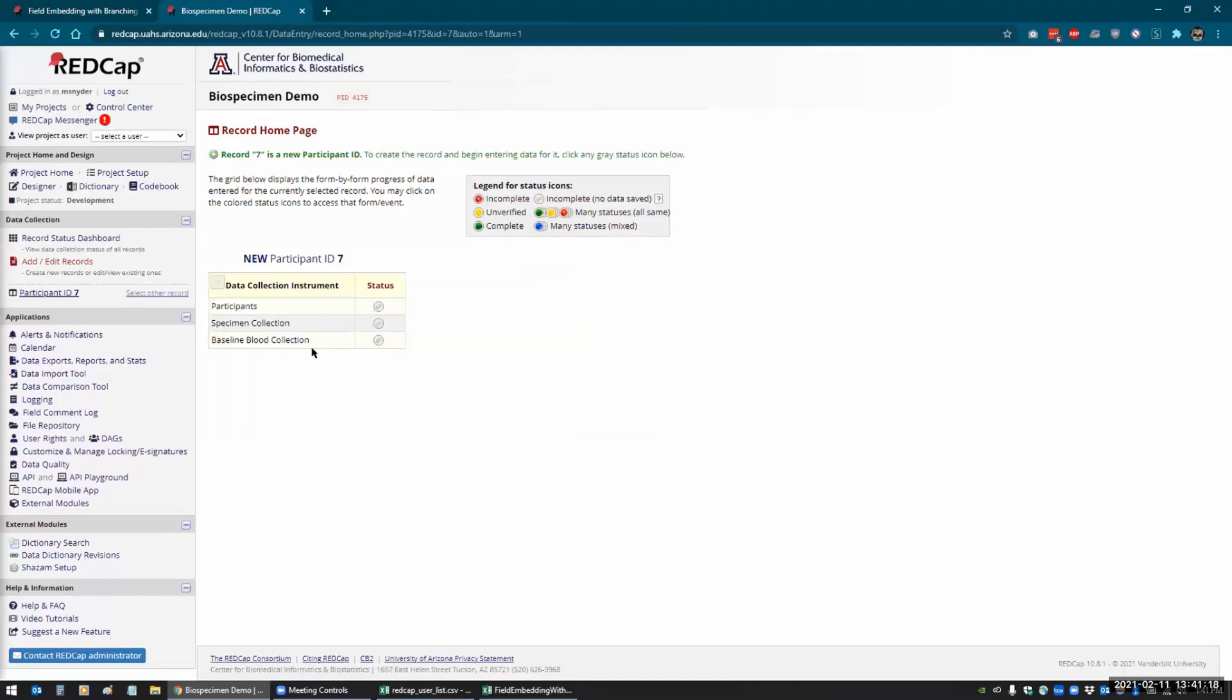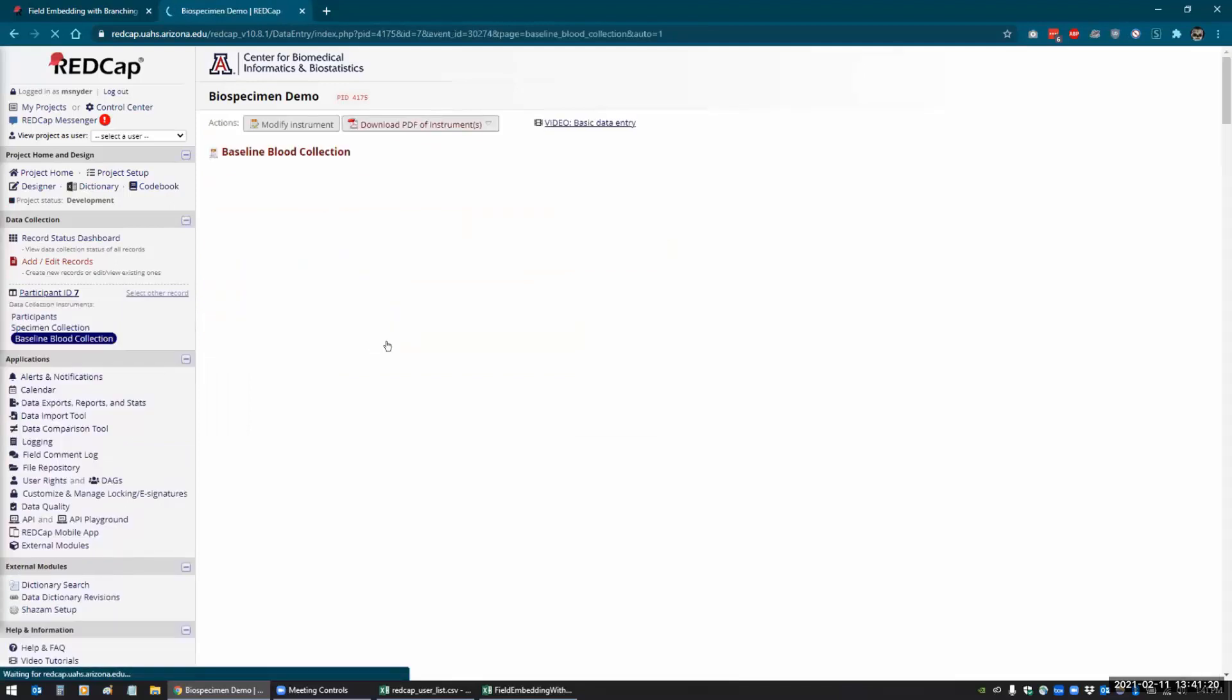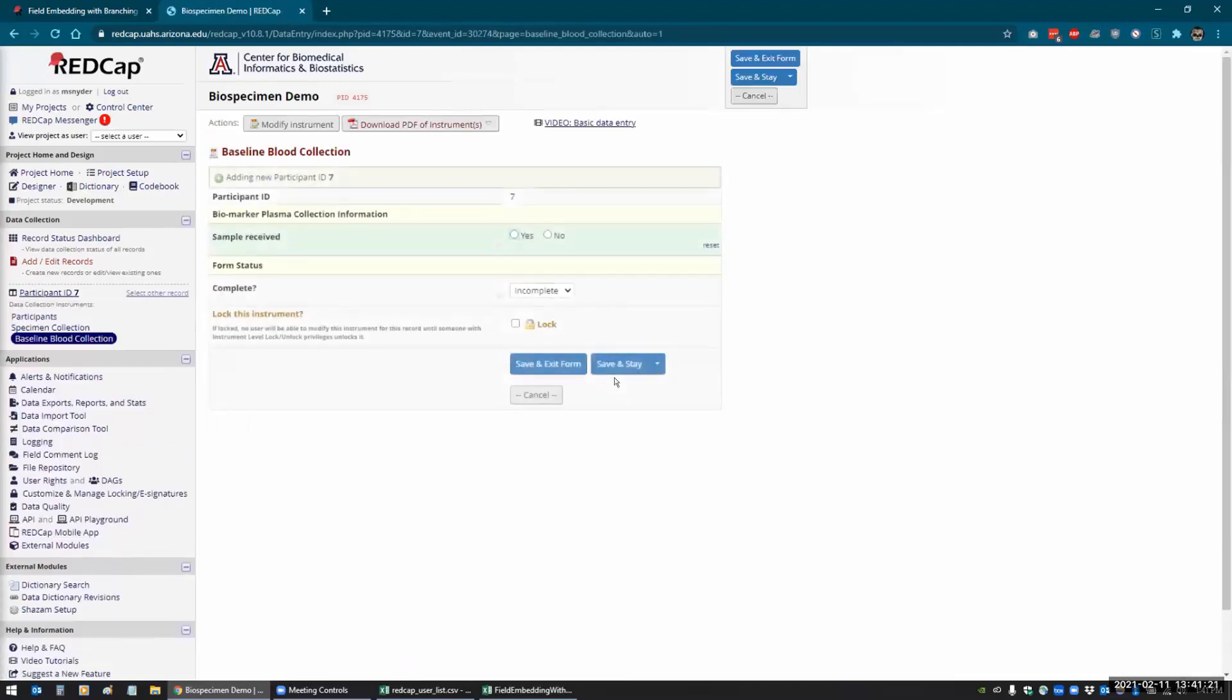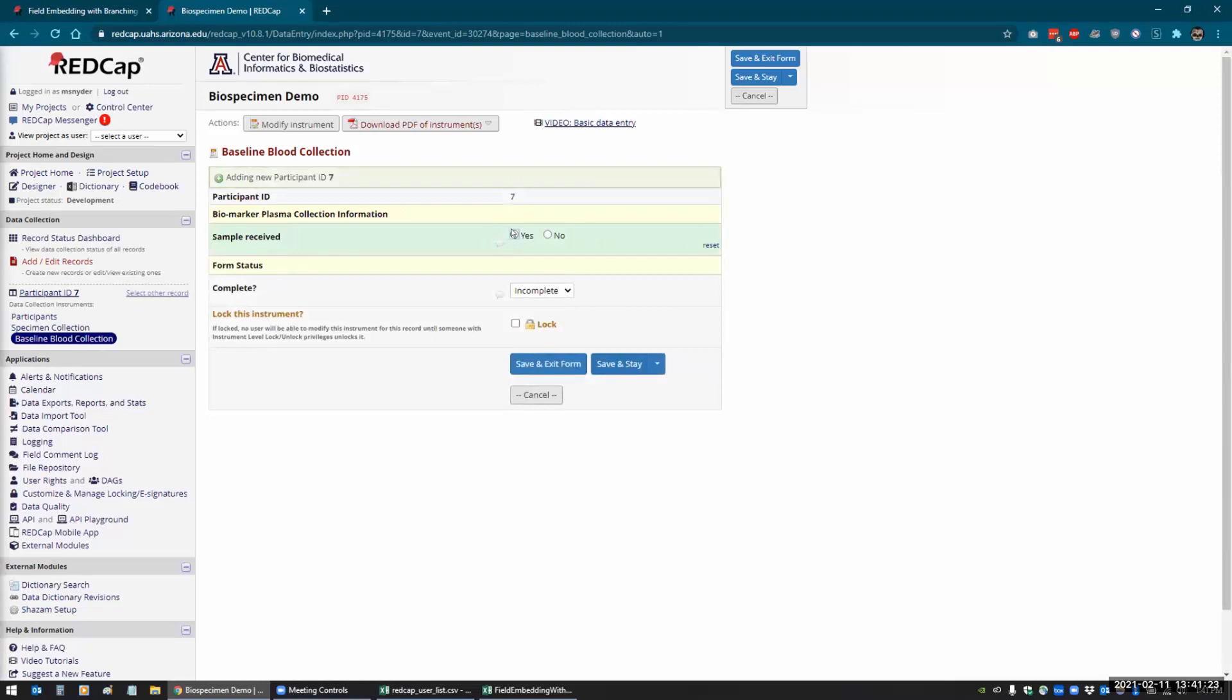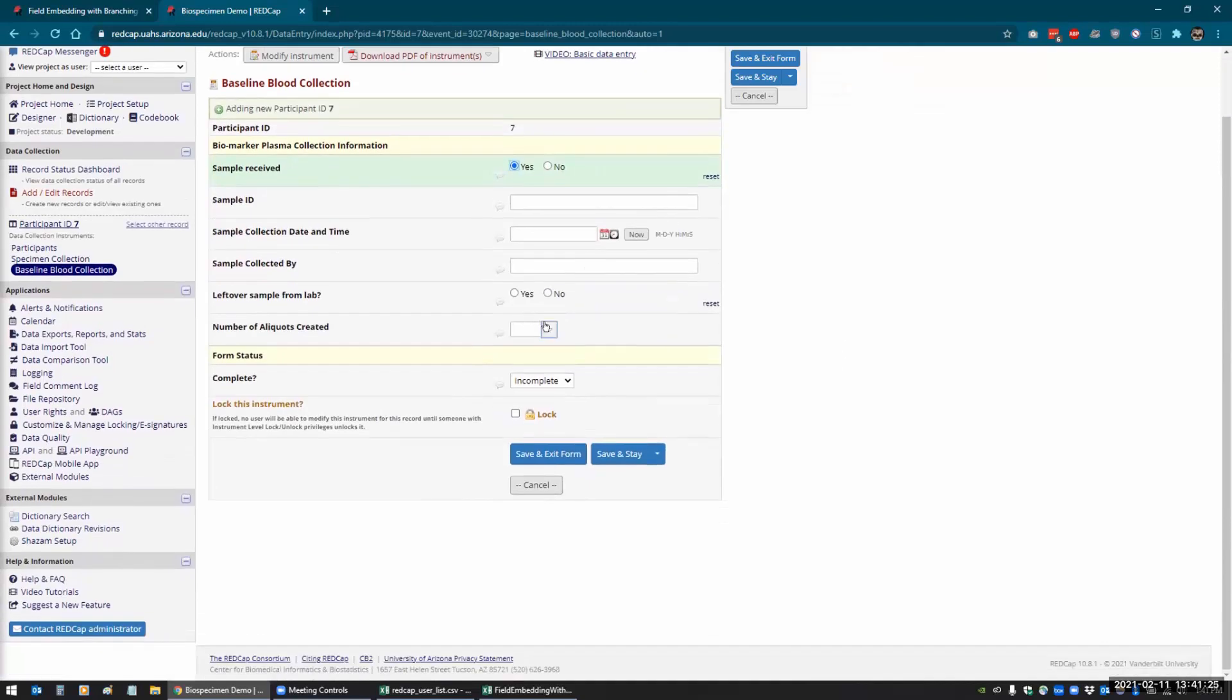So they wanted to collect specimens, and depending on how many specimens they received, they wanted to be able to enter the data for that many specimens.